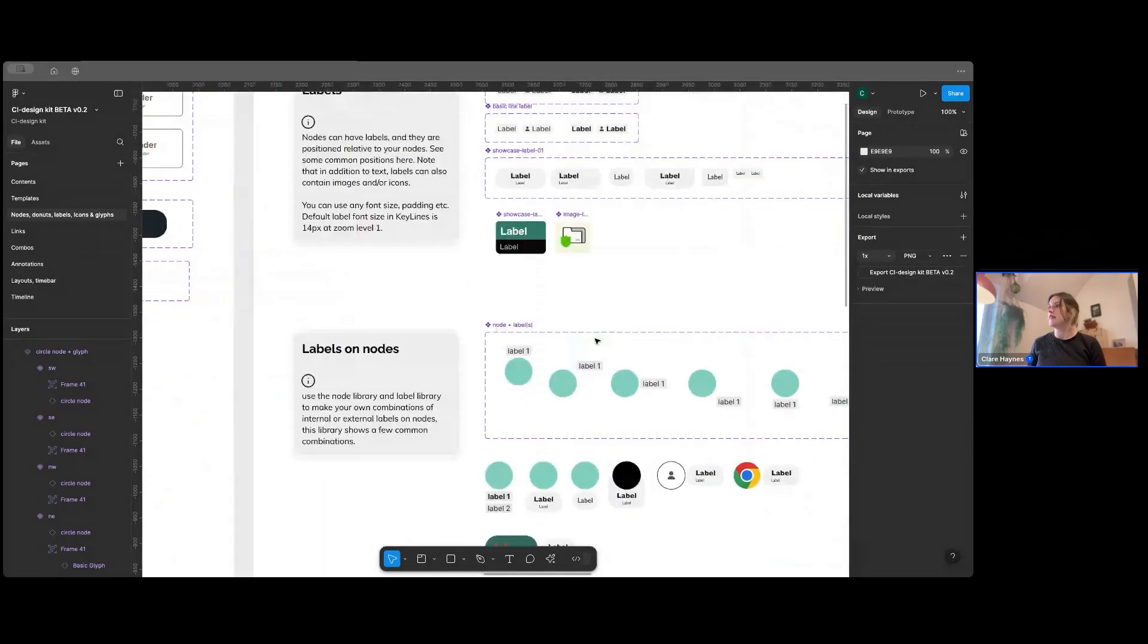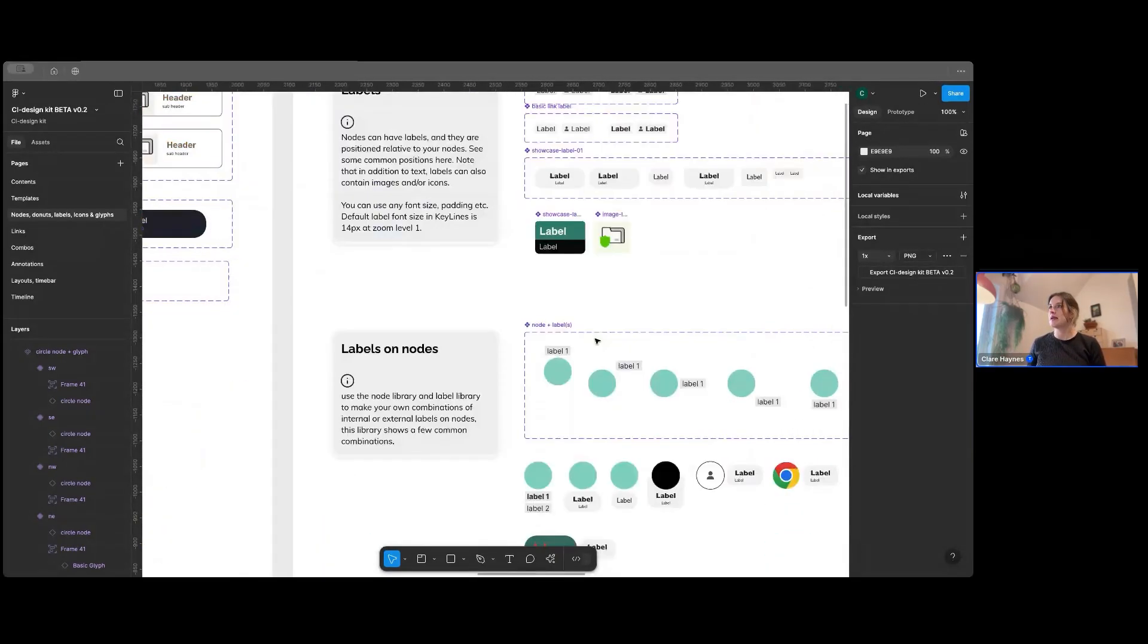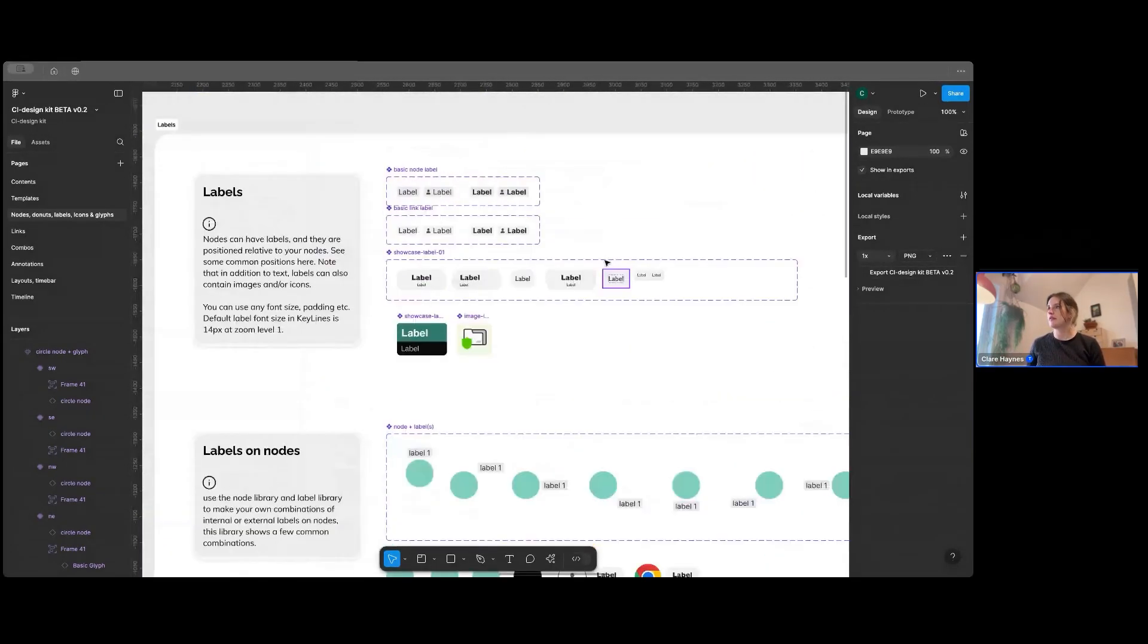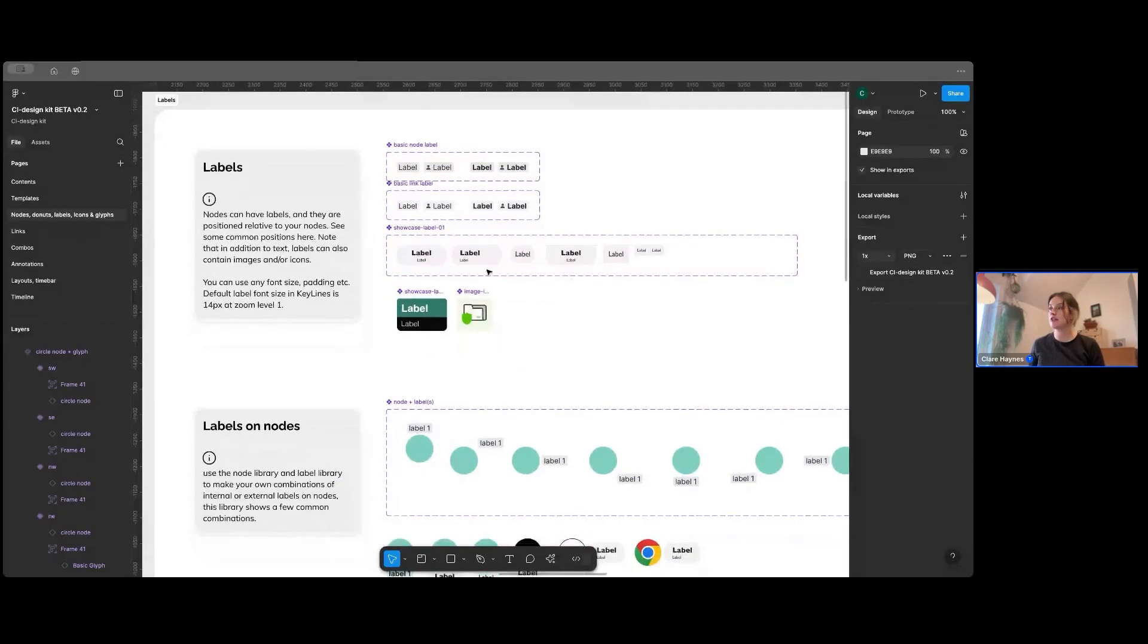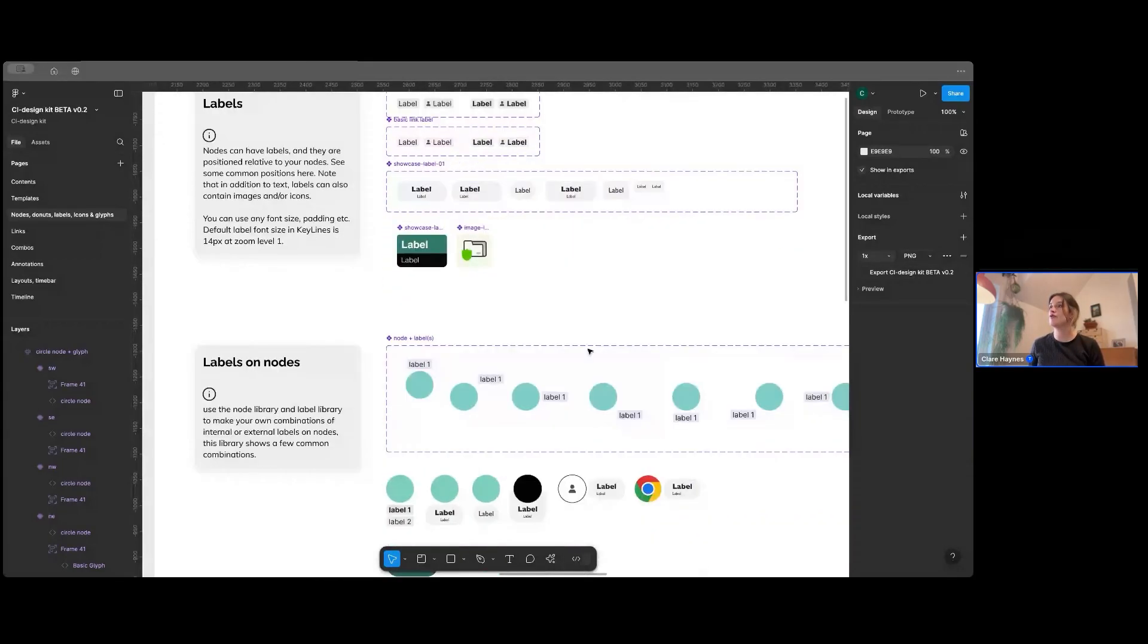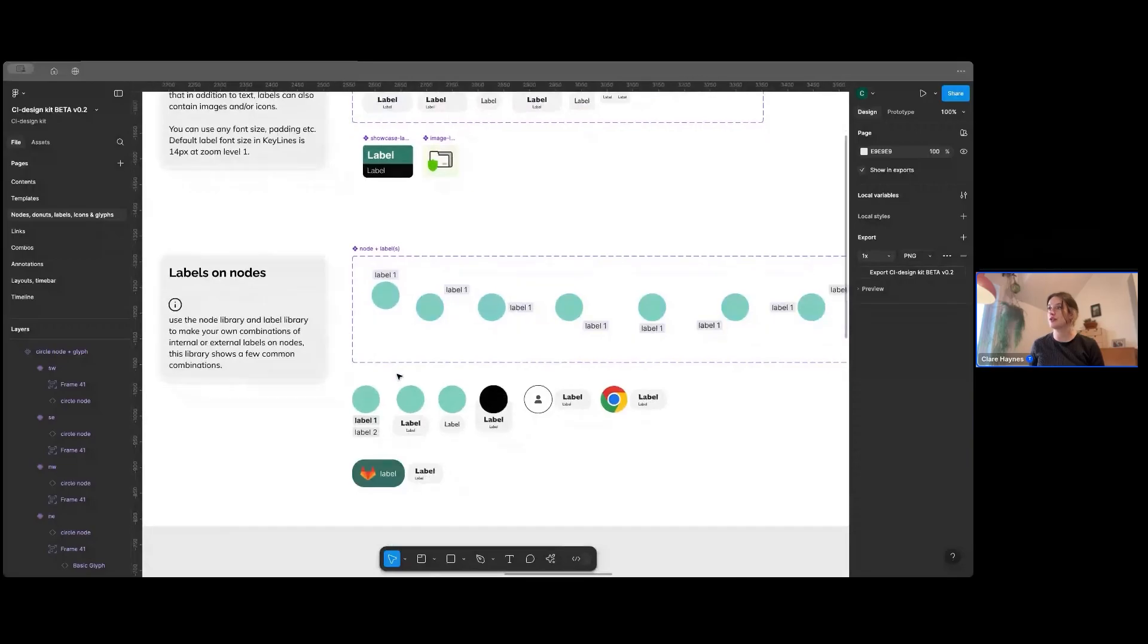And then moving over to labels. So there's a bit of a label gallery here. So you can use any of these labels in this gallery or, you know, you can create your own.